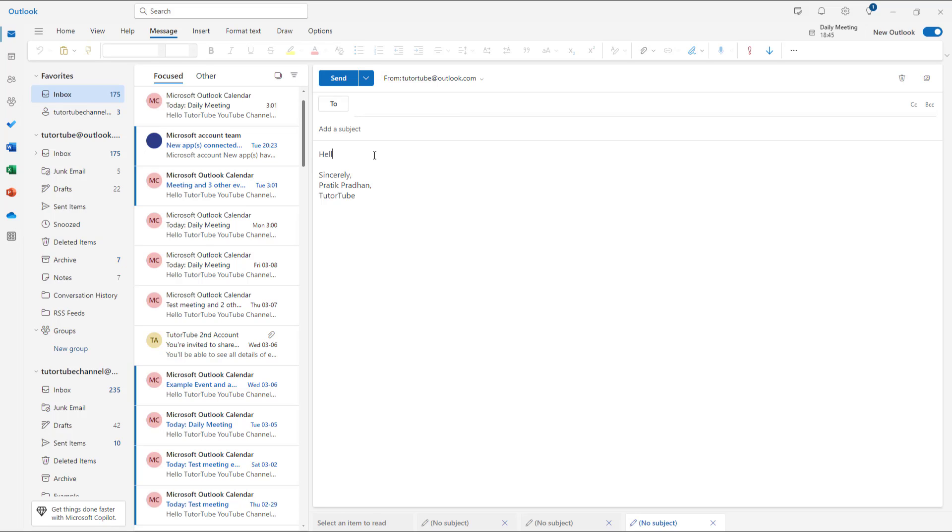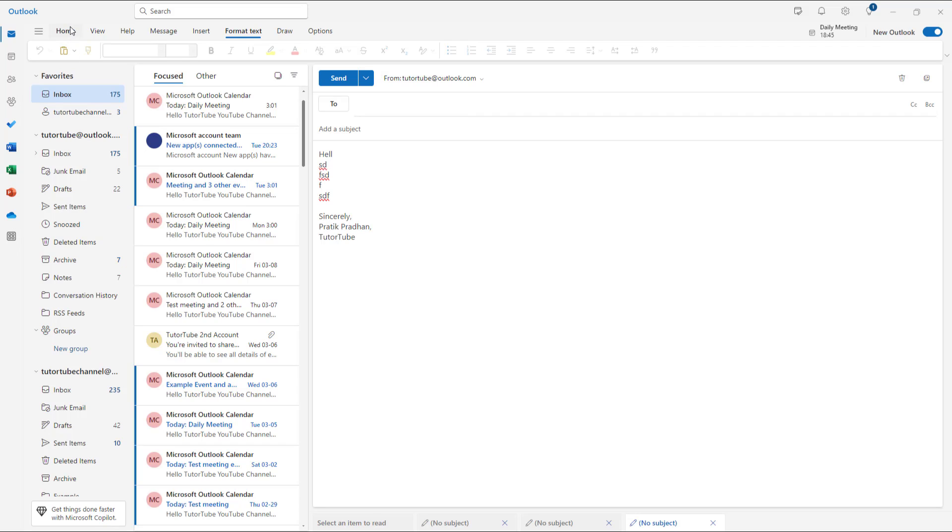So I can simply go and say hello and type things in right here, but there are no formatting options as you can see. In the formatting options, everything is grayed out. So if I want to turn back the HTML email once again,